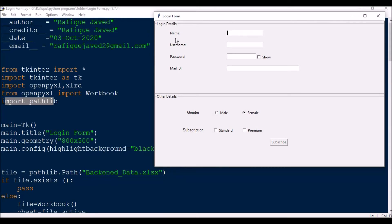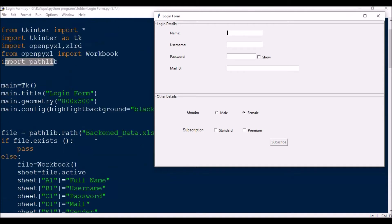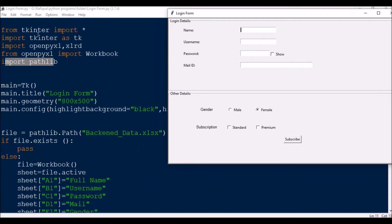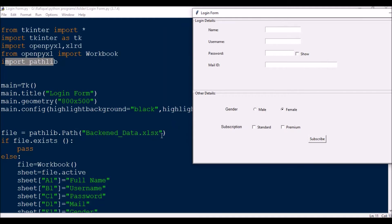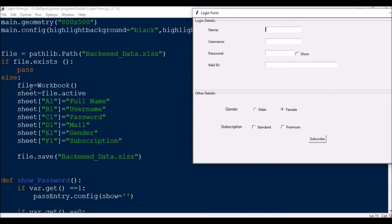Now we will work with the Excel file. The columns will be: name, username, password, mail ID, and more. The application will run again and again, so every time I cannot create a new Excel file — if I do, it will delete the previous data. I want the data to get appended. So for the very first time: file = pathlib.Path('backend_data.xlsx'). If the file already exists, it will just exit from this block.